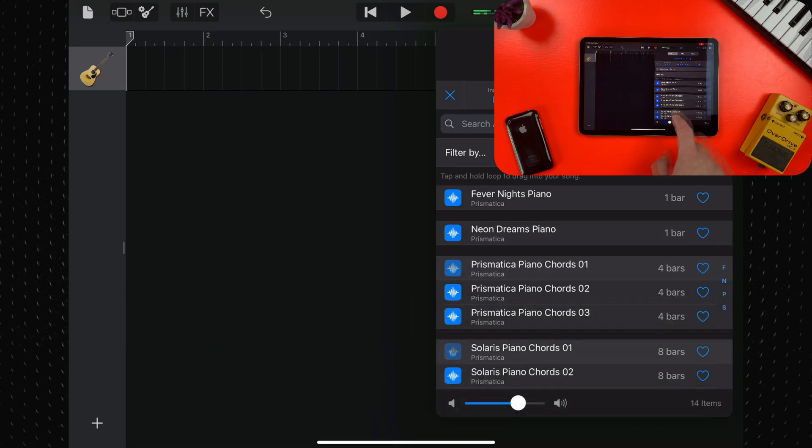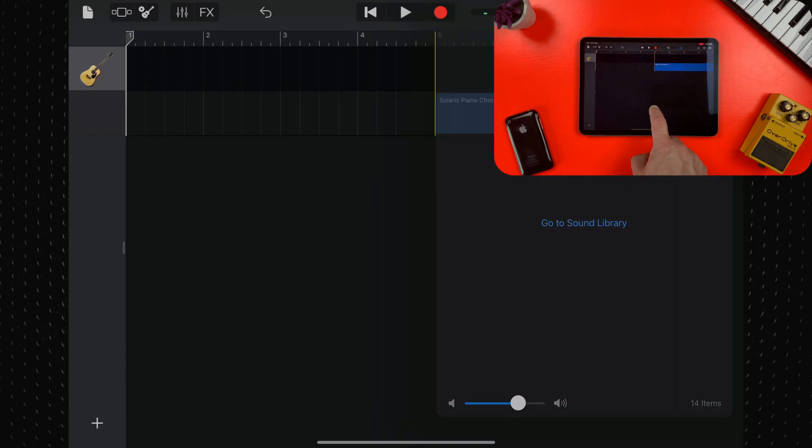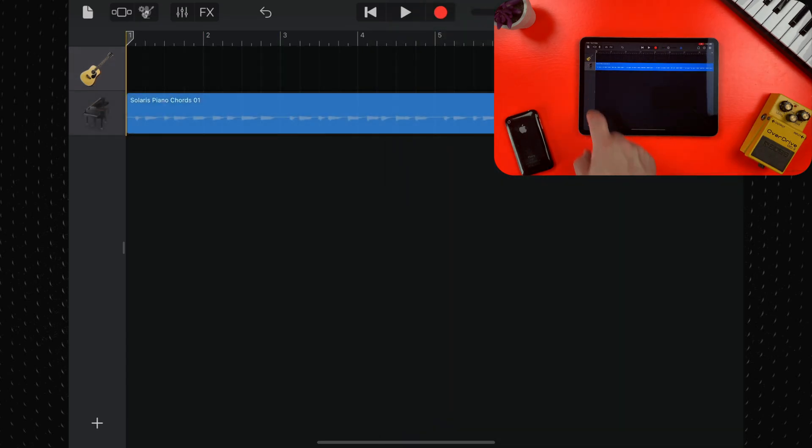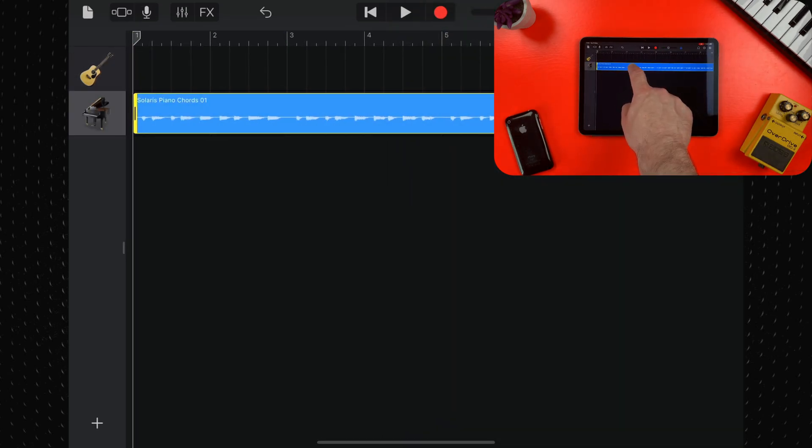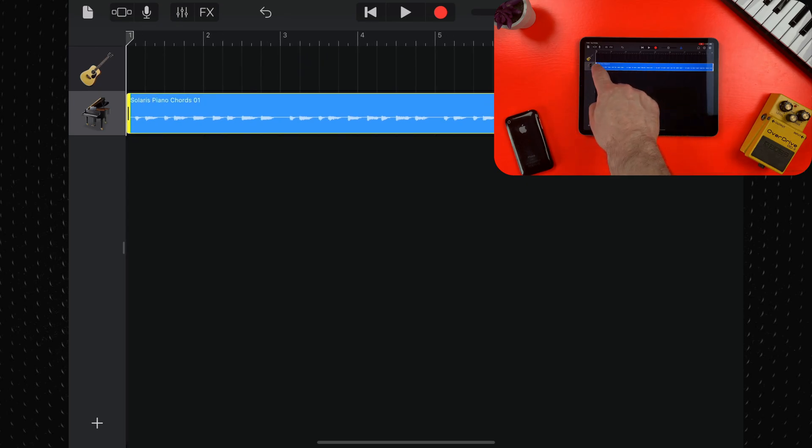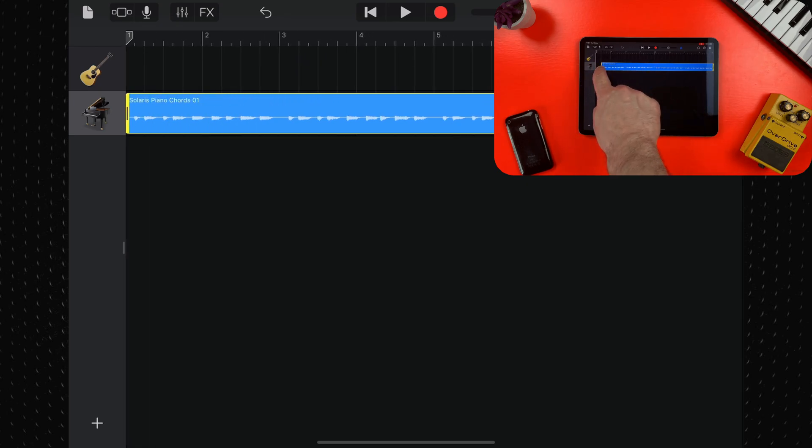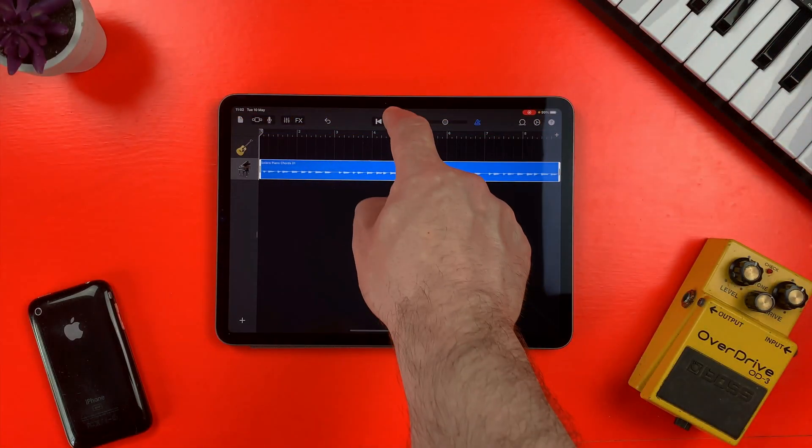Drag a loop from the results list to an empty part of the tracks view screen and then align the left edge of the loop with the bar or part where you want it to start playing.